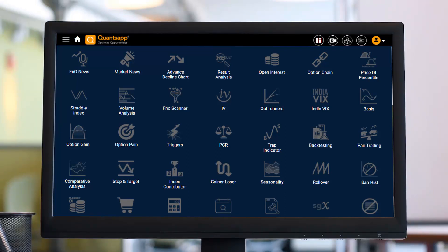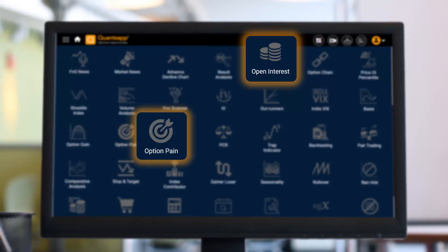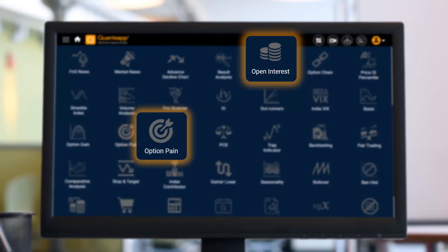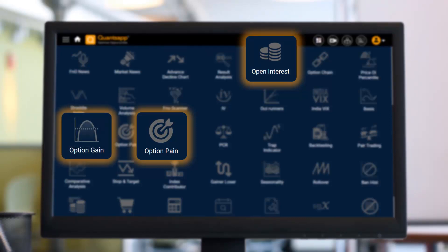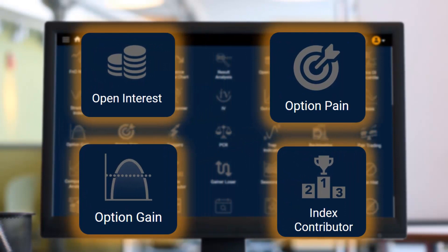In this session, we are going to use multiple tools to gauge the expiry better: open interest, futures open interest to gauge strength and form a market bias, option pain to understand how it works, the option gain tool to enhance that analysis, and finally index contributors to understand how Bank Nifty's components have been behaving.